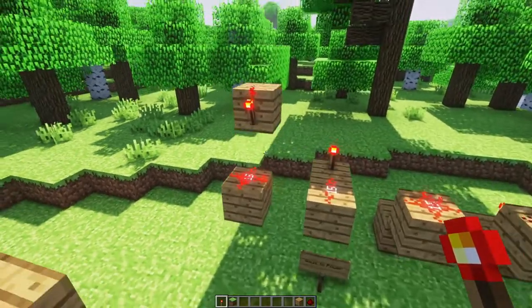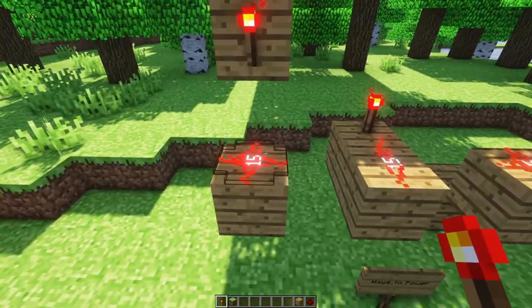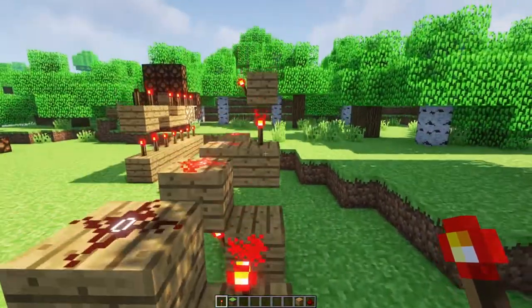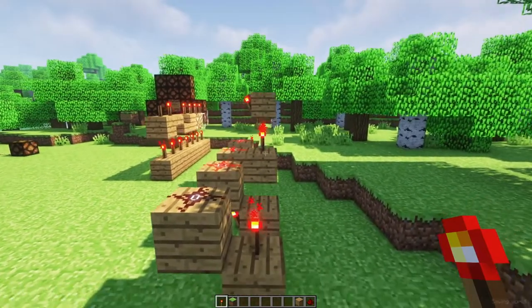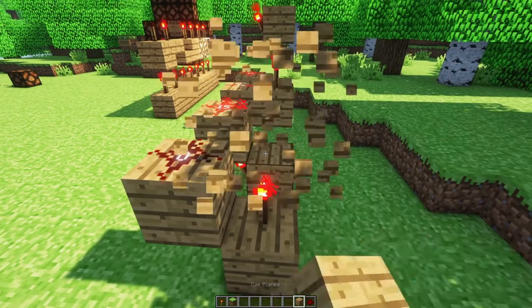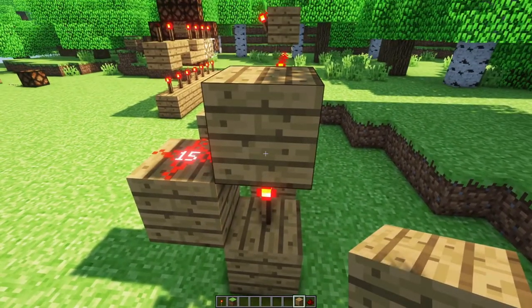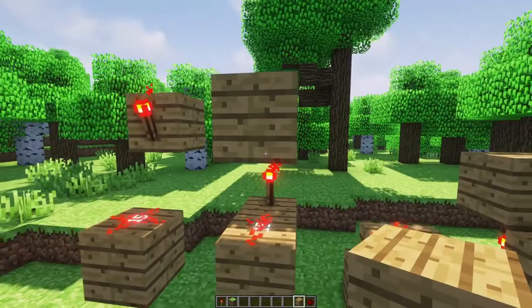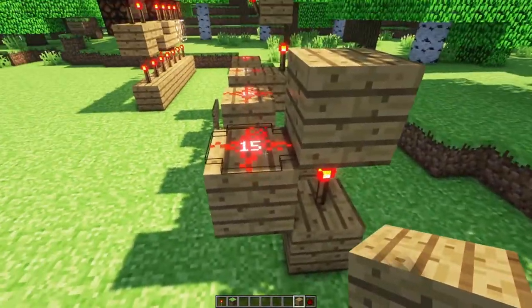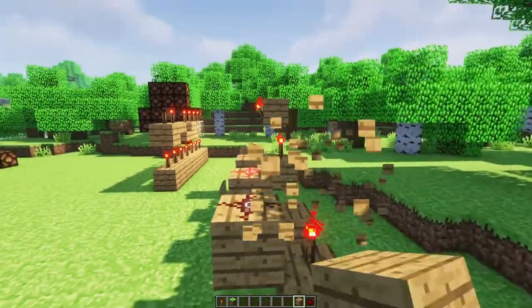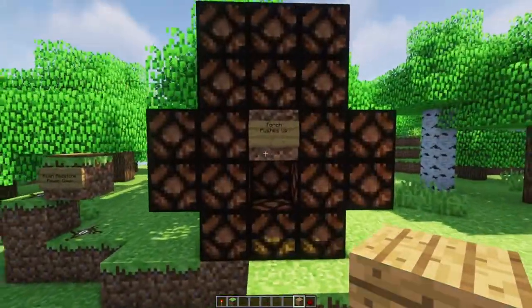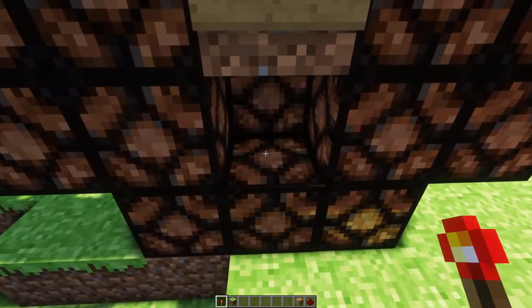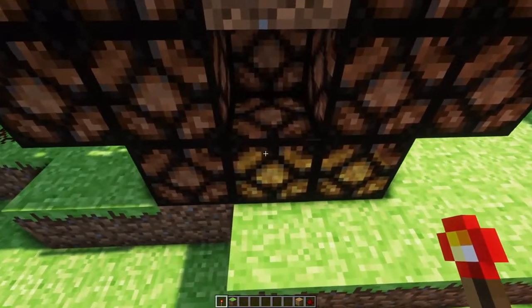Now let's talk about how redstone torches power things. They can power things from above, to the side, or they can be placed underneath a block. Notice that directly below doesn't mean anything — you can't place a block directly on top of a redstone torch in the normal way. I've got a setup right here with a bunch of redstone lamps. I want you to guess: if I put a torch down on top of this block, how many of these are going to be lit up?